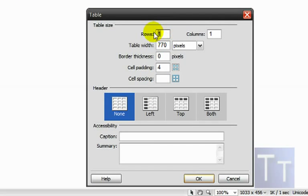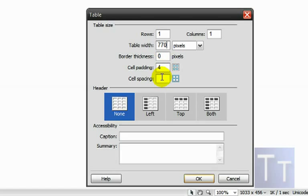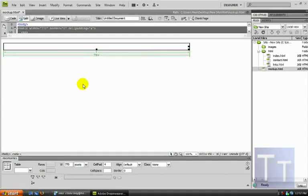For the first table, set it to 1 row, 1 column, table width 770 pixels, border thickness 0, cell padding 4, cell spacing 0. Choose None for headers and click OK. That'll create your first table.